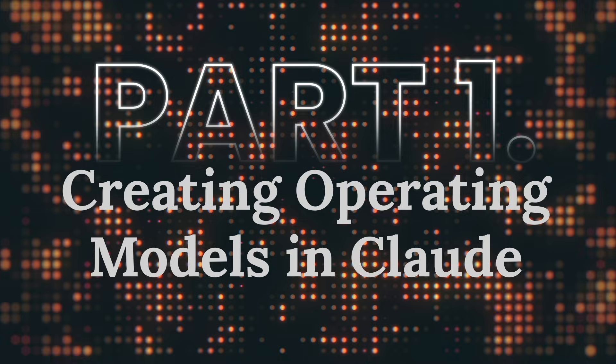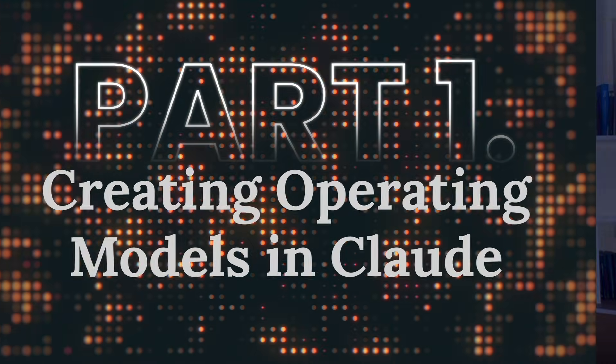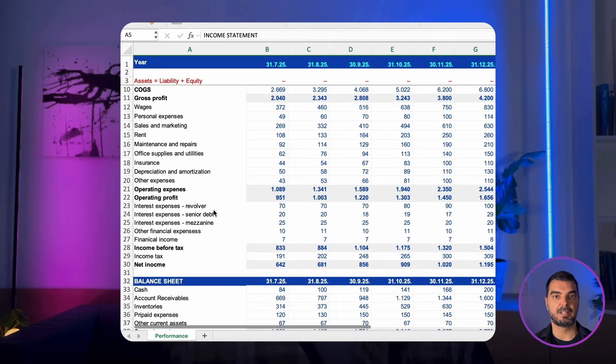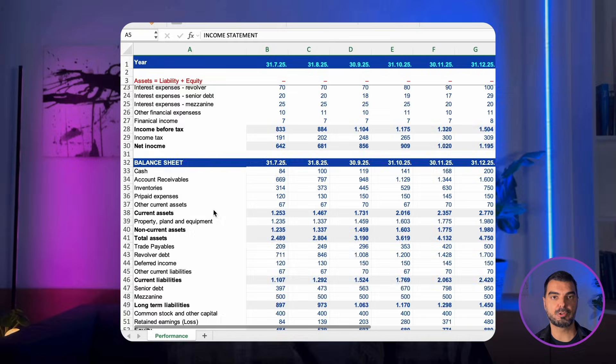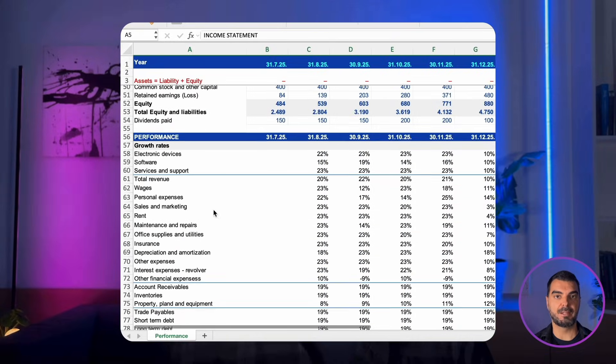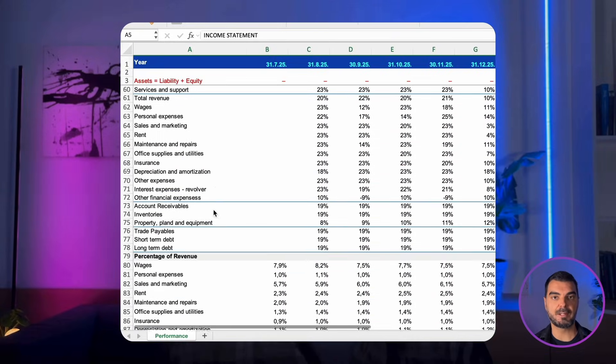Part one: creating operating models in Claude. Imagine you have an income statement, balance sheet, and cash flows in front of you with historical data from the last few months. Usually, building a three-statement forecast from scratch takes hours. We're going to do it in minutes.